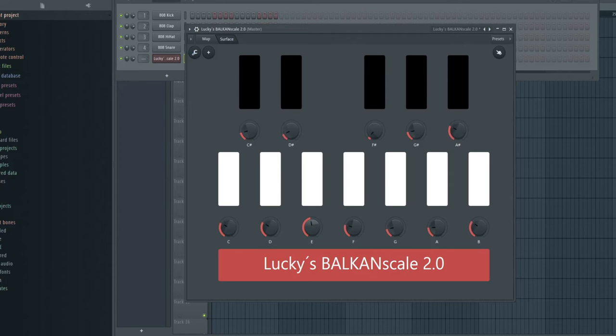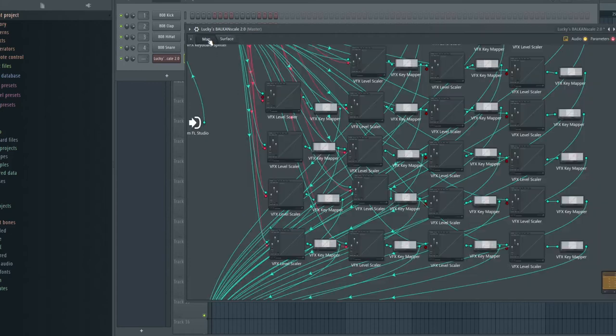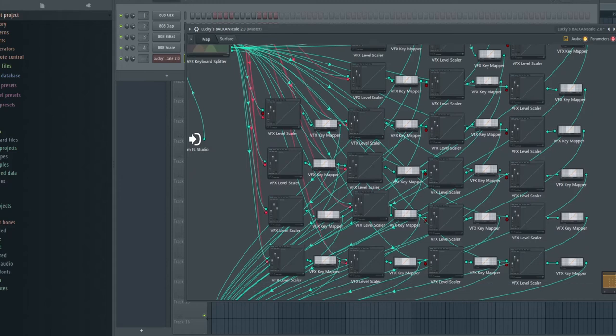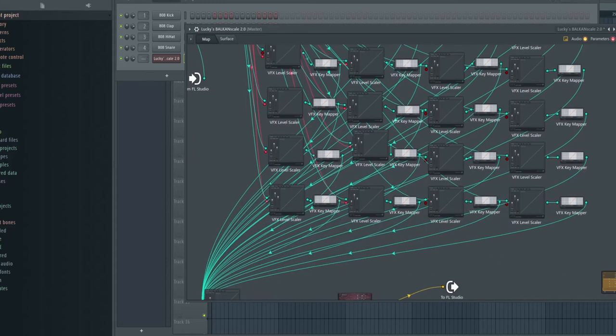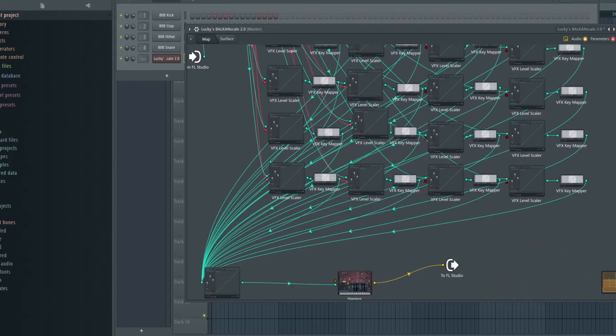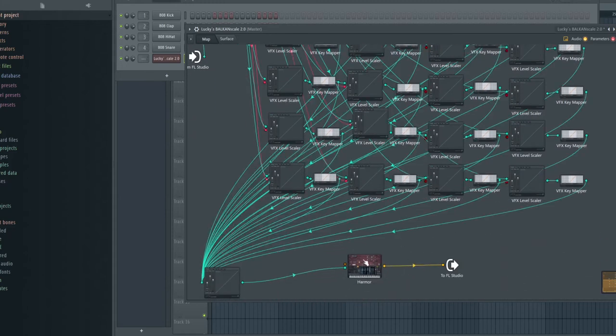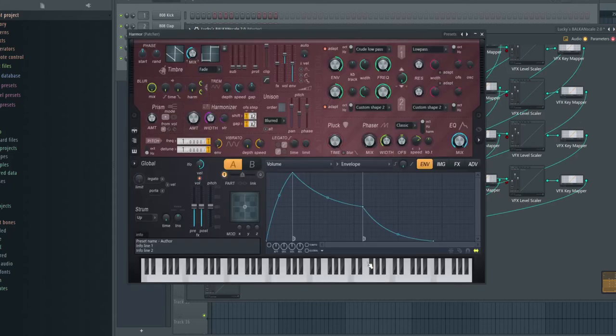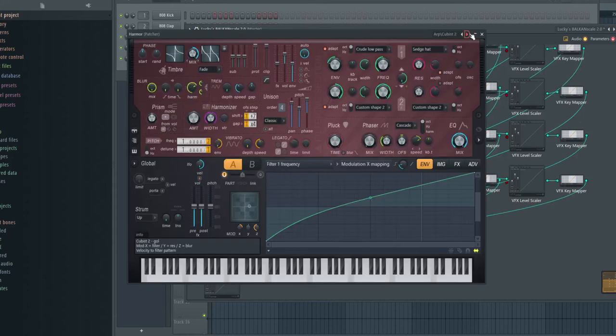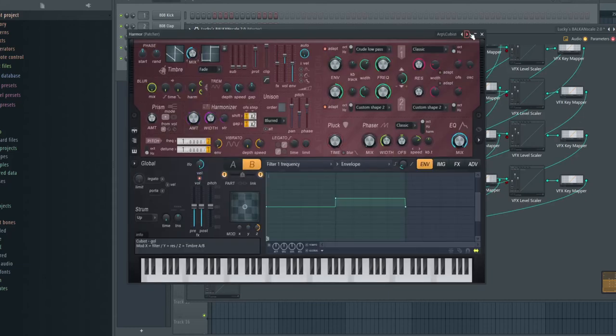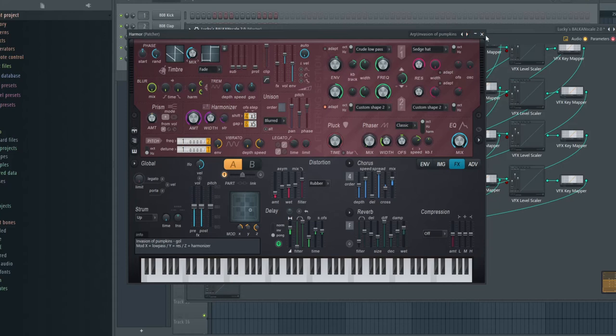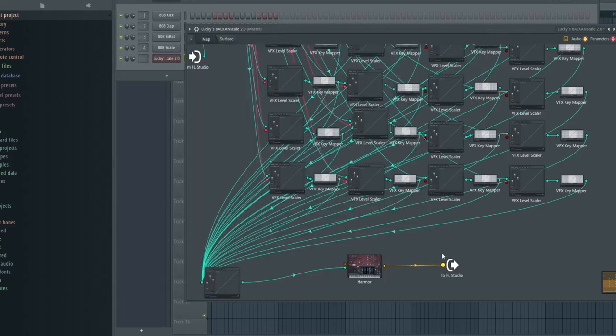You can change every note for every single VST. You just have to click on map. Just ignore this one up here because this is the programming, the mapping for every note I did. You just need this one. So I just have Hammer. And Hammer, if you open it up, you can change your sounds and do the same thing.